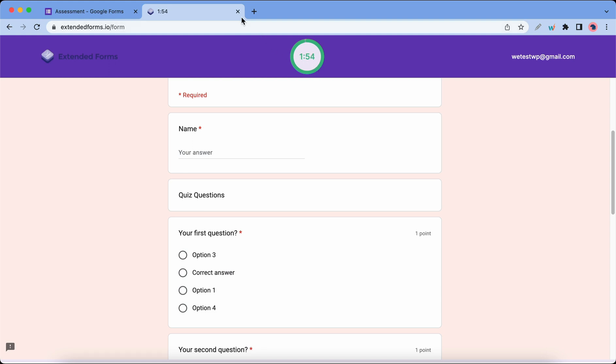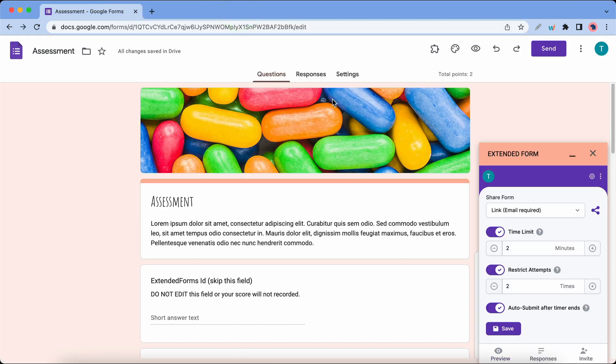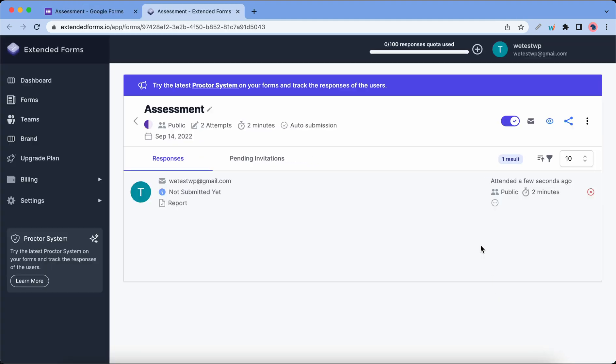Once it's time to view your responses, you can do so on the Extended Forms dashboard. Right now we have no responses, but if we did, they would show up right here.